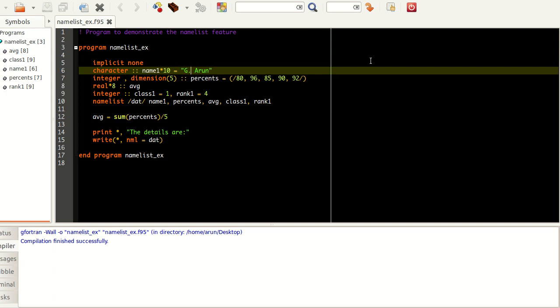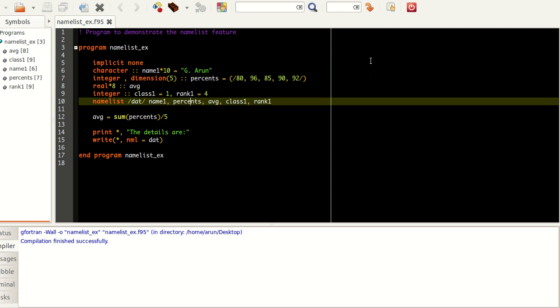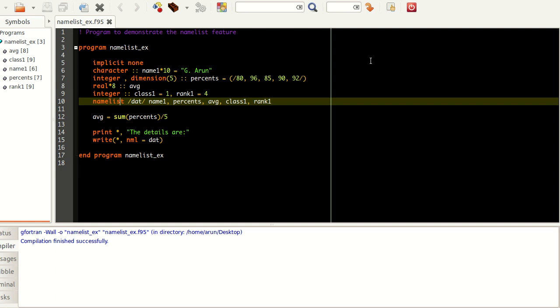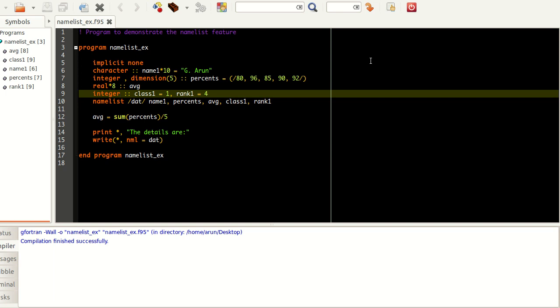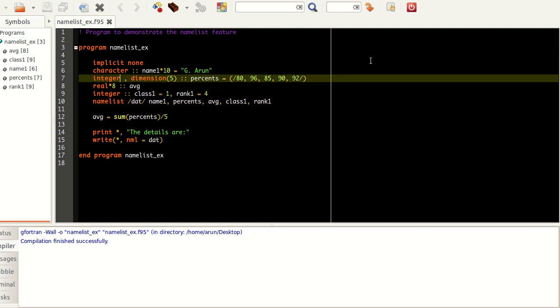In Fortran there is this feature called namelist. This namelist feature helps you to connect all the variables in such a manner and represent them as a single entity.